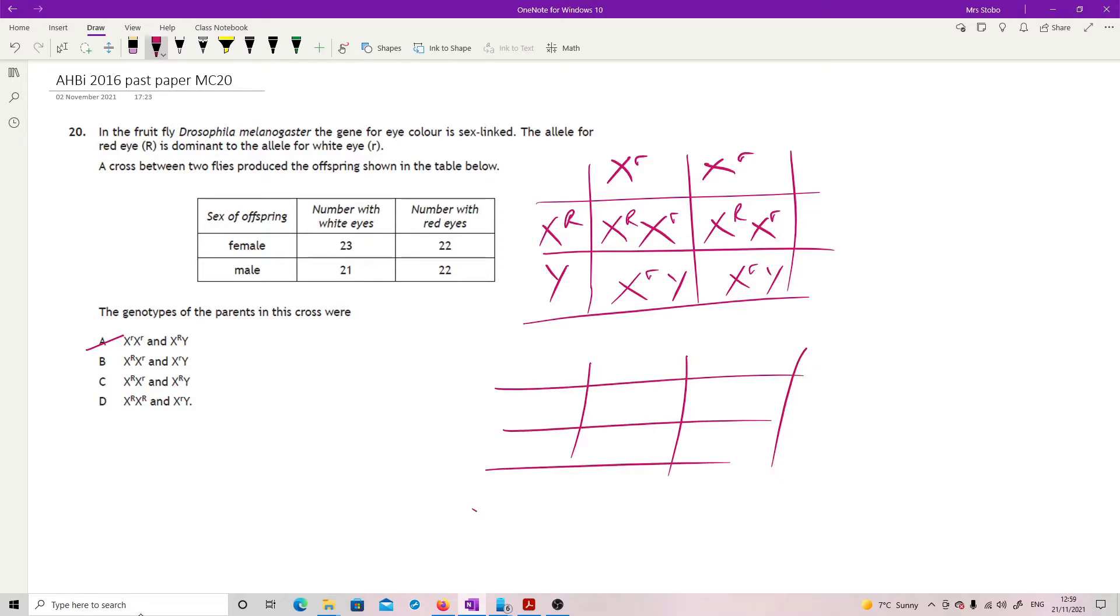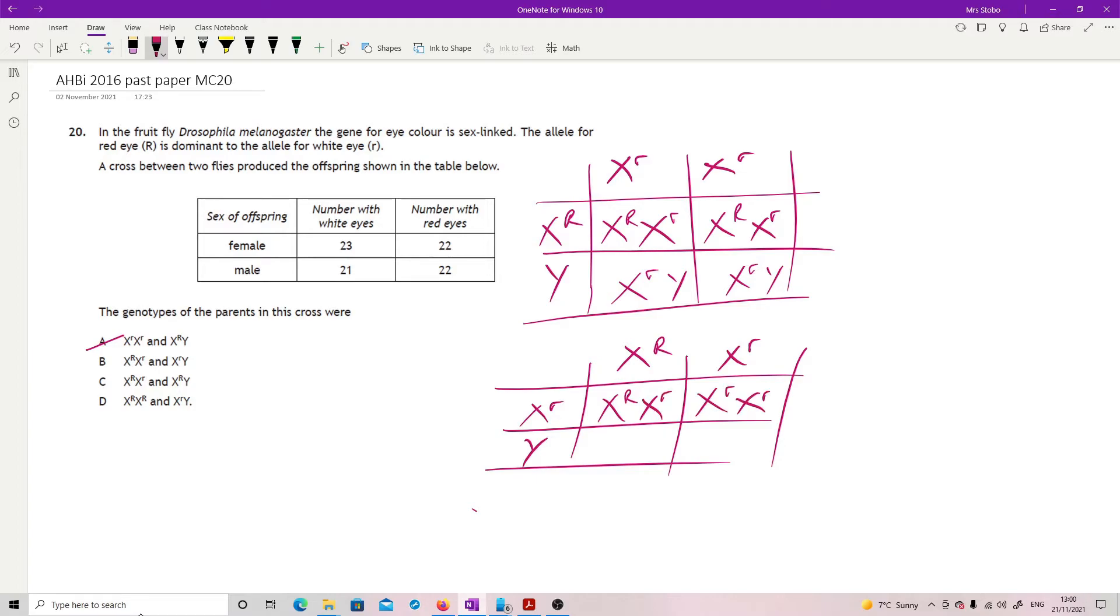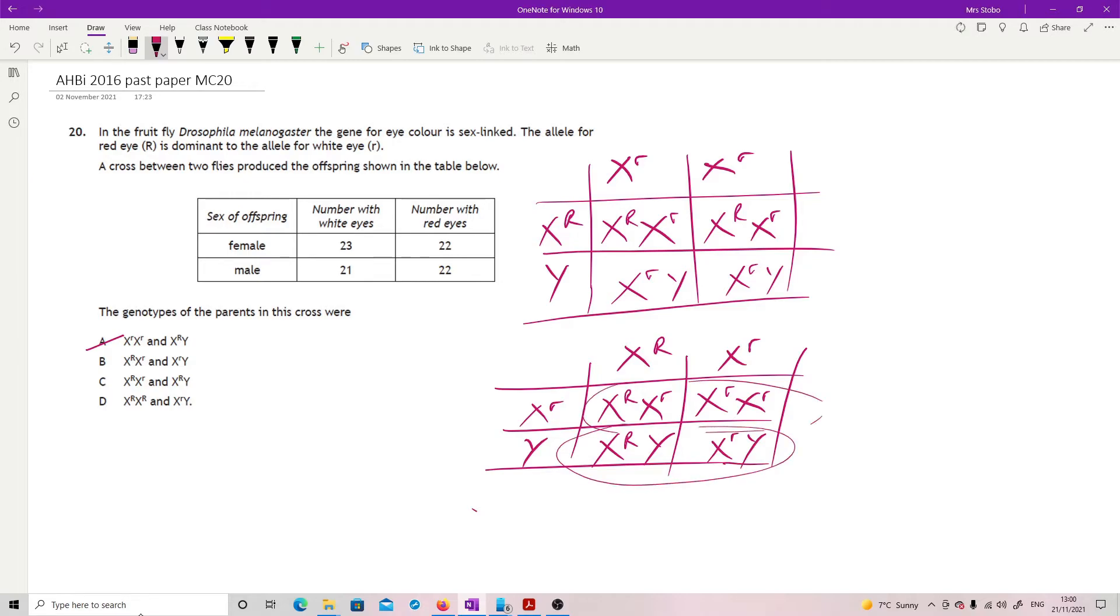Now I'm looking at B. X big R, X little r crossed with X little r, Y. I've got a female with red eyes, I have a female with white eyes, I have a male with red eyes and I've got a male with white eyes. That's a one-to-one on the males for red and white and a one-to-one for the females, which is exactly what we have here. So B is the correct answer.